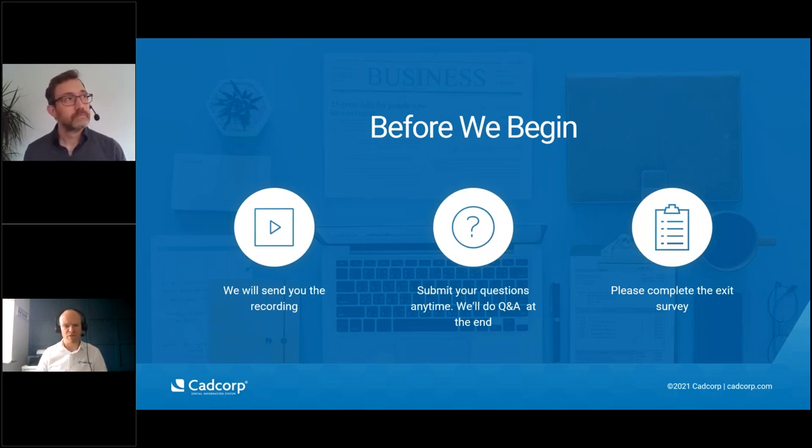It's worth bearing in mind that today's webinar is going to be between 30 and 40 minutes in duration.